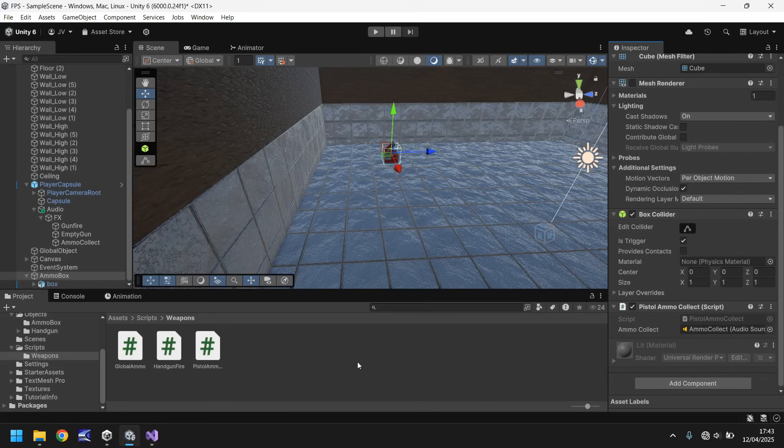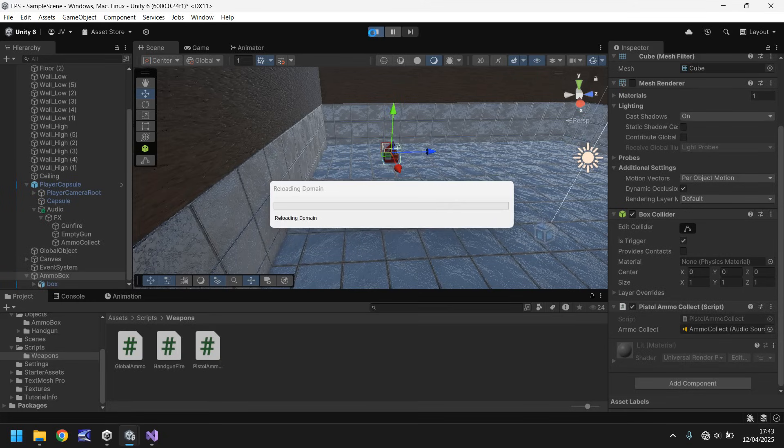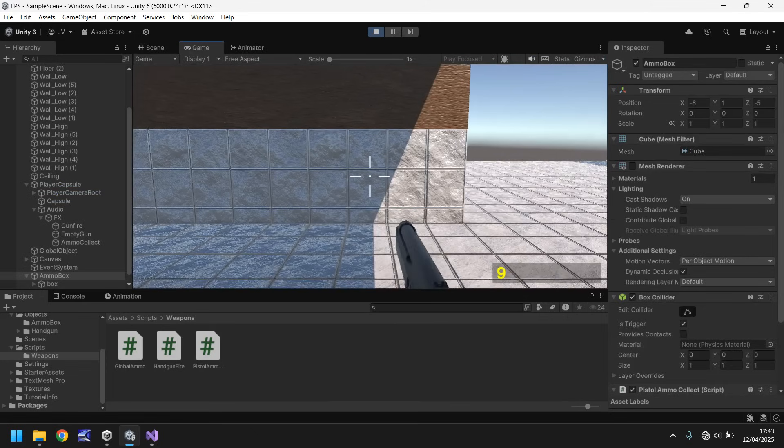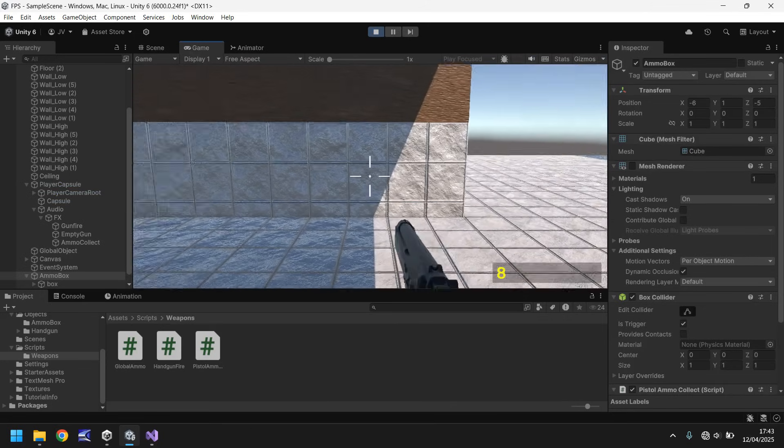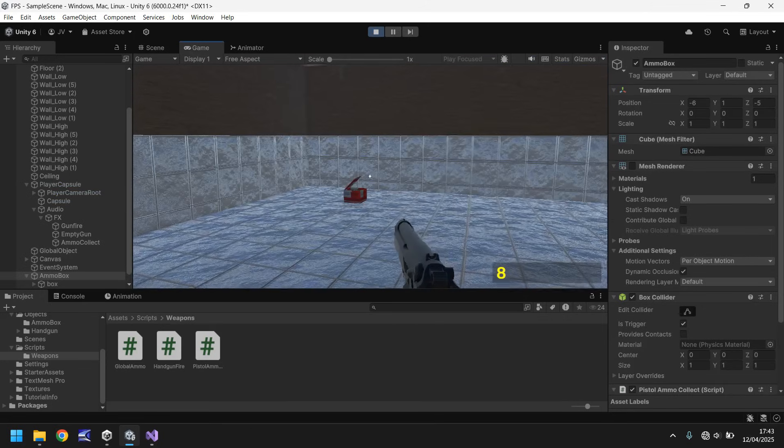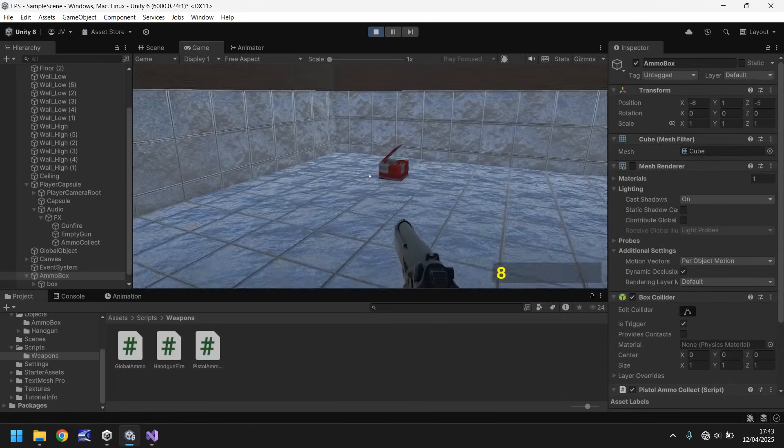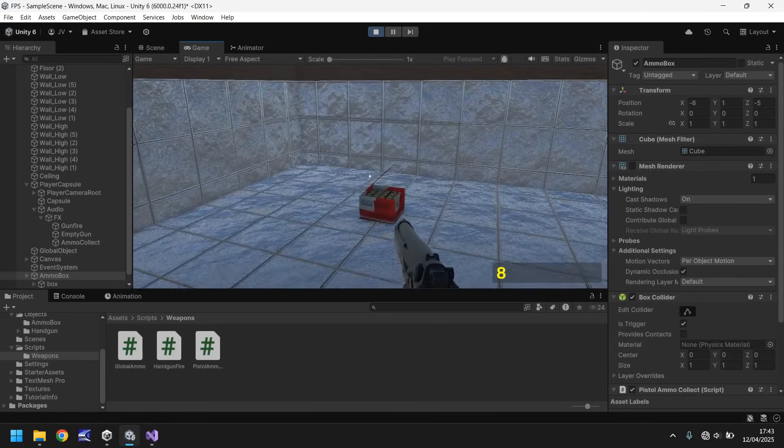So what should happen now is that we should be able to go over to that ammo collect it, hear the sound and add 10 to our count. So let's give that a go. Shouldn't take a second just to load up here. There we go. So we can still fire. Awesome.